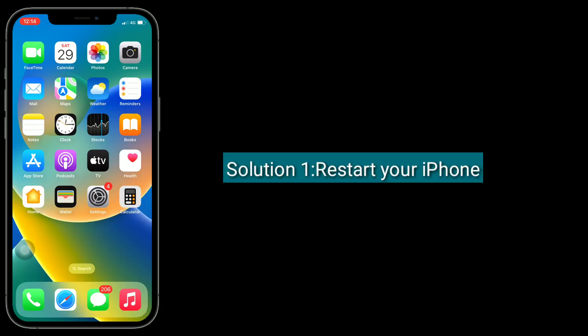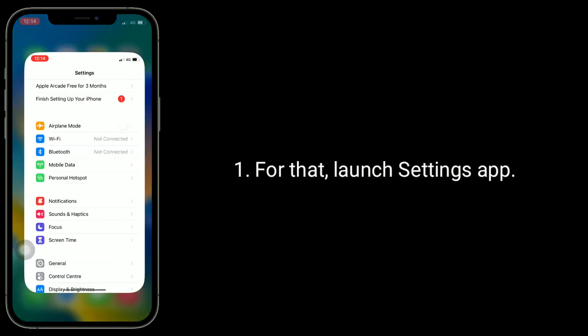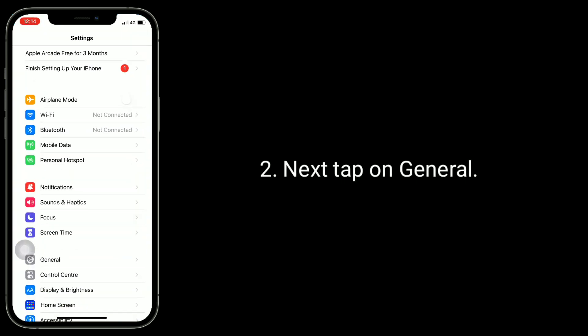Solution 1 is restart your iPhone. For that, launch Settings app. Next, tap on General.